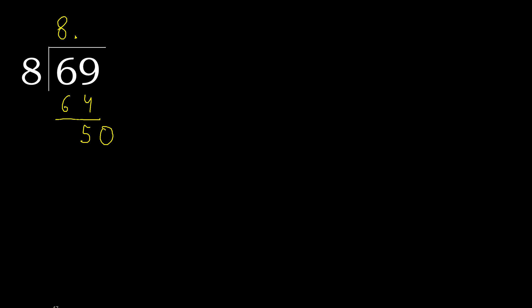8 multiply by 7 is greater. Multiply by 6, 48 is not greater. Subtract. 2. Complete point.